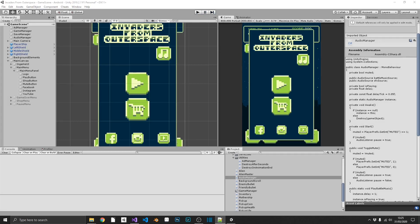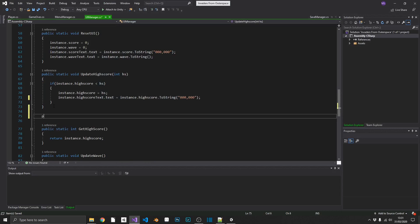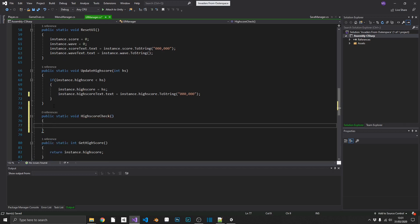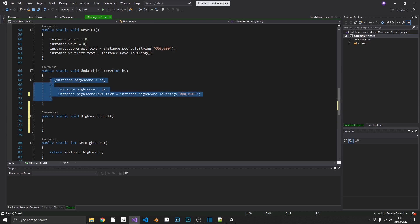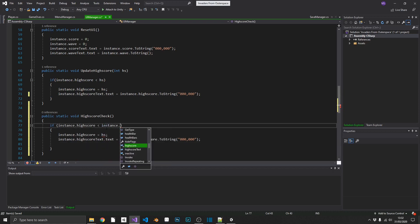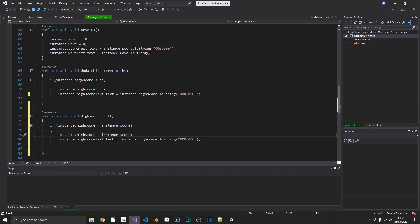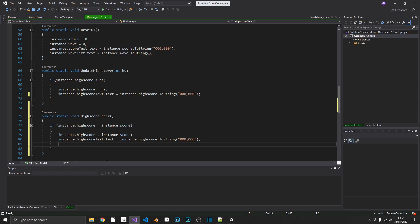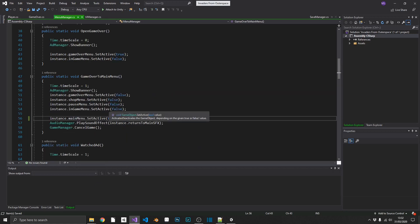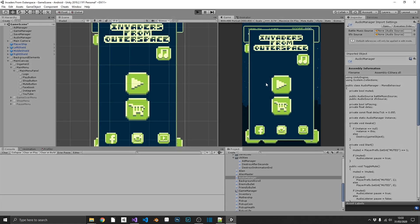So now let's have a look at saving our high score. So that shouldn't be too difficult to do. What we can do, we can open up our UI manager and we'll create one more static method. That will be public static void high score check. So with our high score check, we're going to want to do the exact same again. But this time we're going to be checking our instance.highscore against our instance.score. So if our high score is less than our current score, we've beaten our high score. So we'll set it to score. We'll refresh the UI. And we'll also save. So that will be save manager.saveprogress. And we'll make sure we call high score check whenever we're returning to the main menu from a game over screen.